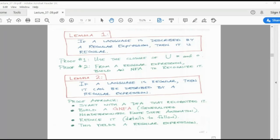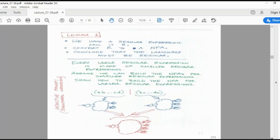Lemma 2: if a language is regular, then it can be described by a regular expression. This is the vice versa: if a regular expression exists, you can generate the language; if the language is given, by observing its pattern you can find the regular expression. To prove this, form a DFA and try to make the expression recognized by that DFA.